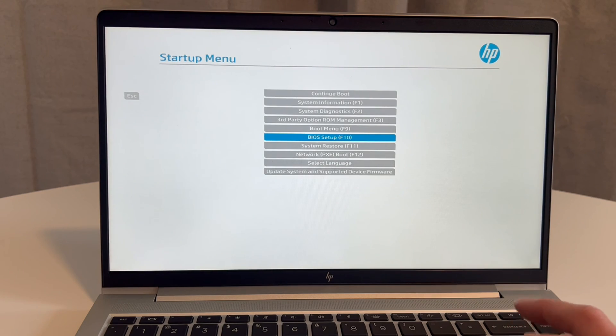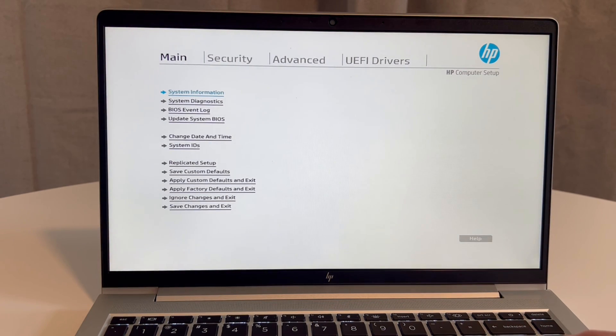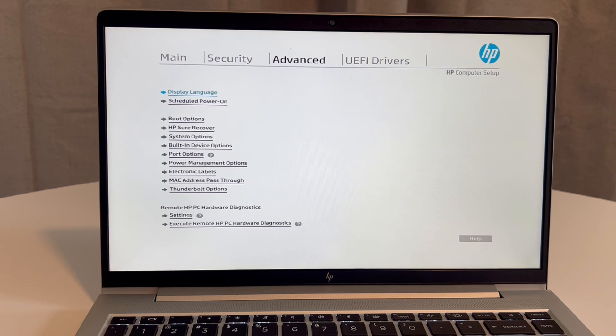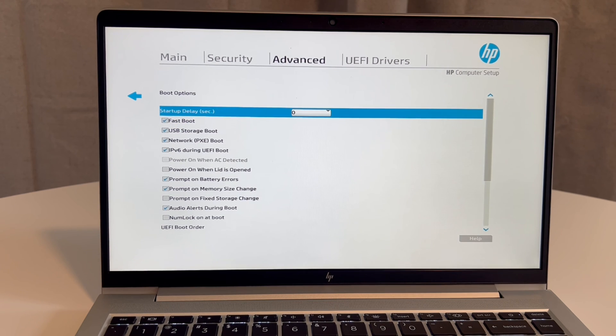So, alright, I'm going to enter BIOS Setup. Now some of the things I'm going to check on: for Windows 11 to work correctly, you have to have the boot options set up correctly.